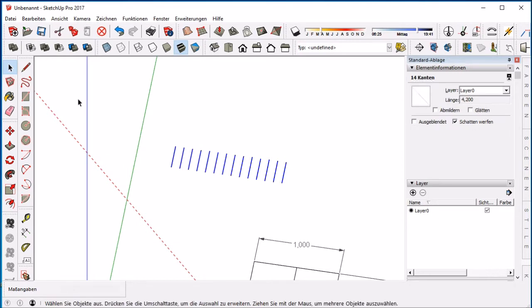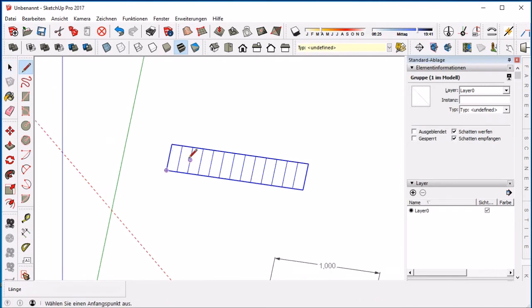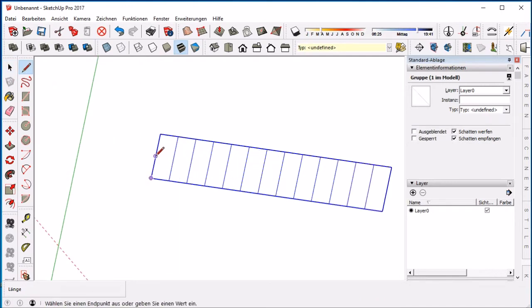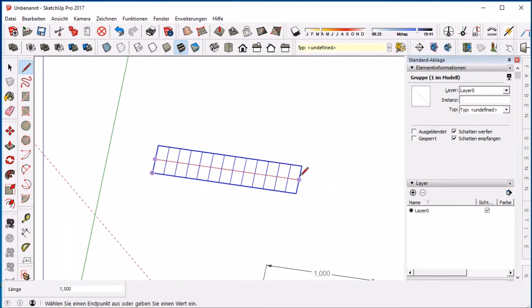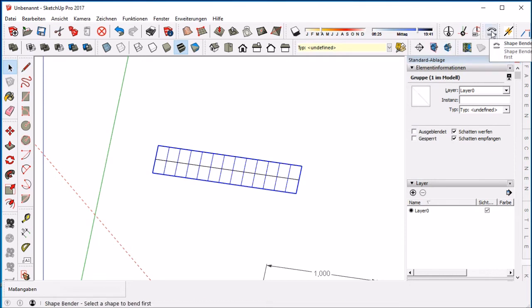Group that. Draw a middle line. And now we use the shapebender tool.